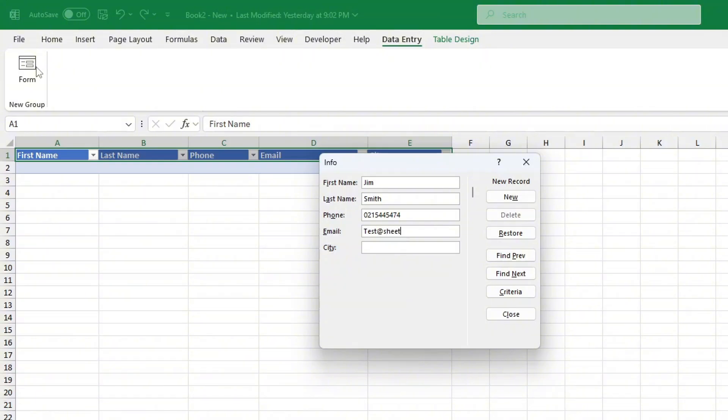And that's it. You've successfully created a data entry form in Excel which will make entering data much easier and more efficient.